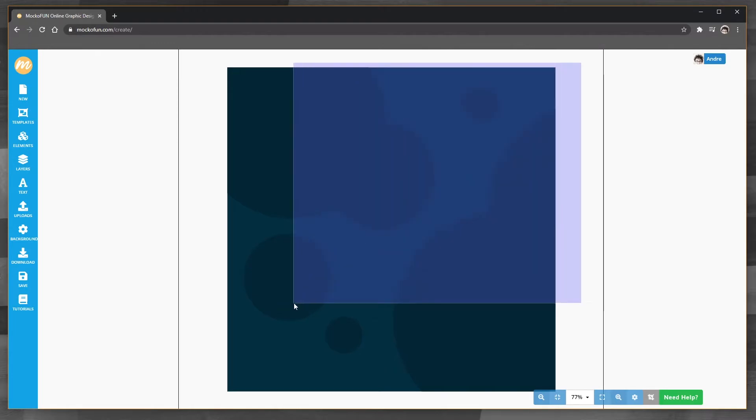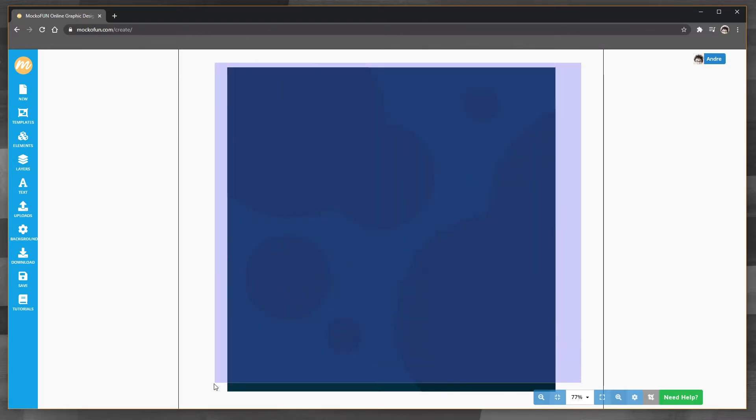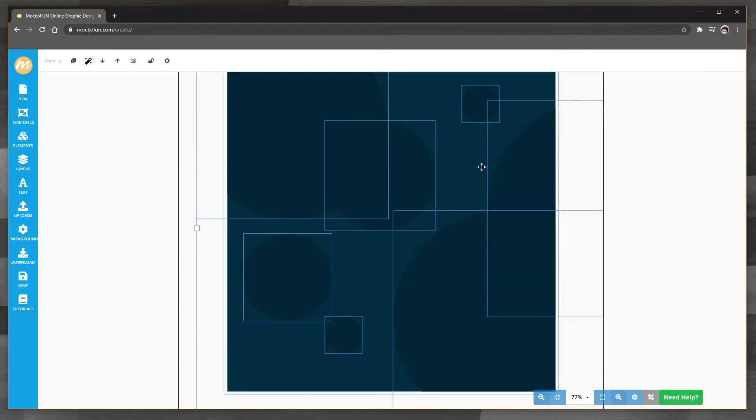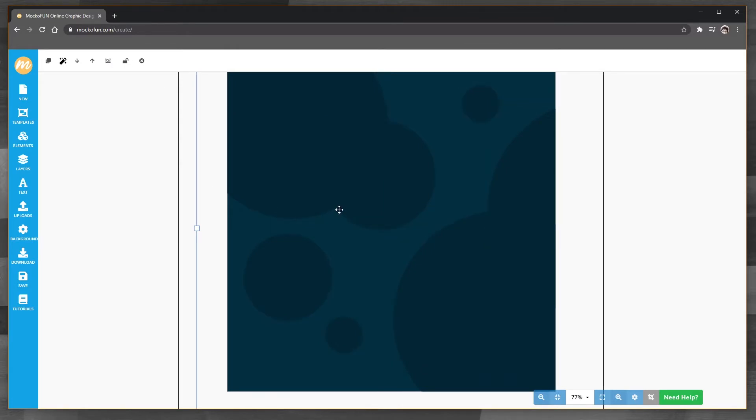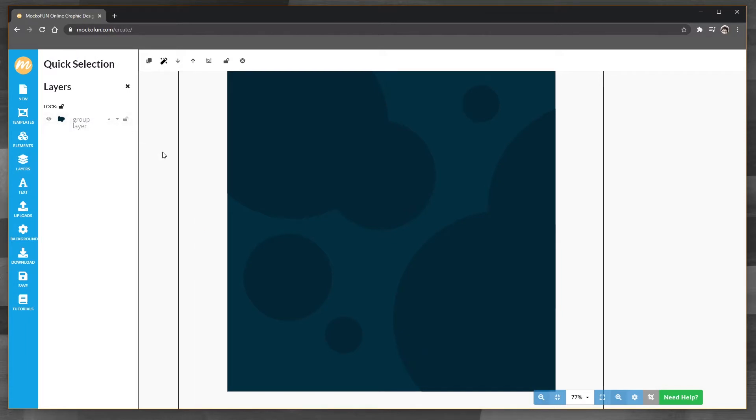Okay we're going to call that good enough for our background. So what I want to do is I don't want these as individual objects. So I think I can group them right up here. If I select them all, group, there we go. Yes and in the layers they're treated as one object.